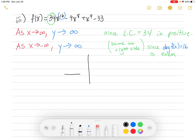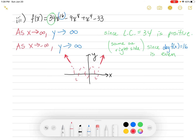Drawing it out to get an idea of the end behavior: on the right, as x goes to infinity, y goes up to infinity — up and to the right. As x goes to negative infinity — to the left — y is going up to infinity as well, so up and to the left. Who knows what's going on in between — some crazy stuff could be happening — but we're not analyzing that yet.